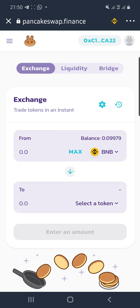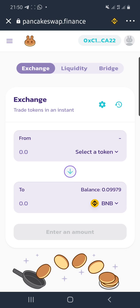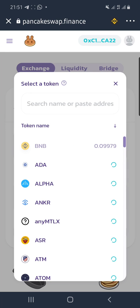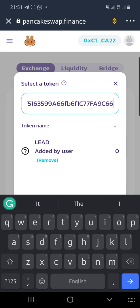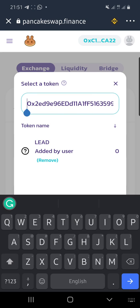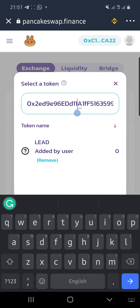If you're exchanging LEAD for BNB, hit the arrow down and enter the token type. Since this may be your first time, you need to copy the LEAD token smart contract address. Always remember that the LEAD token smart contract address on Binance Smart Chain ends with 9c66 and starts with 0x2ed.